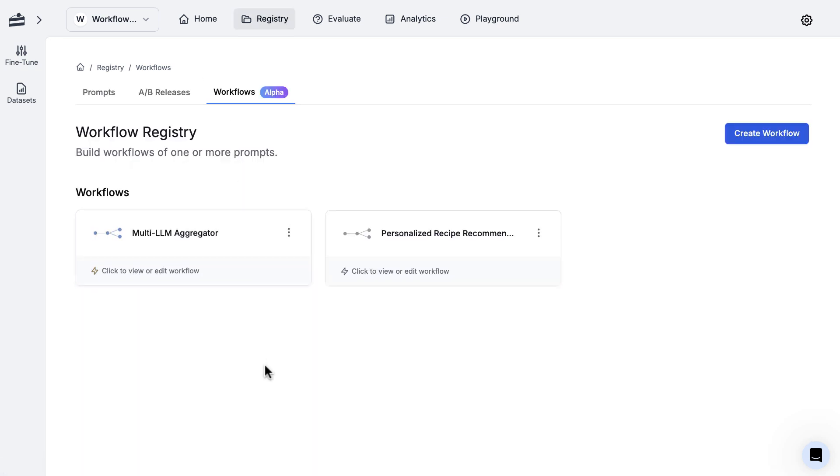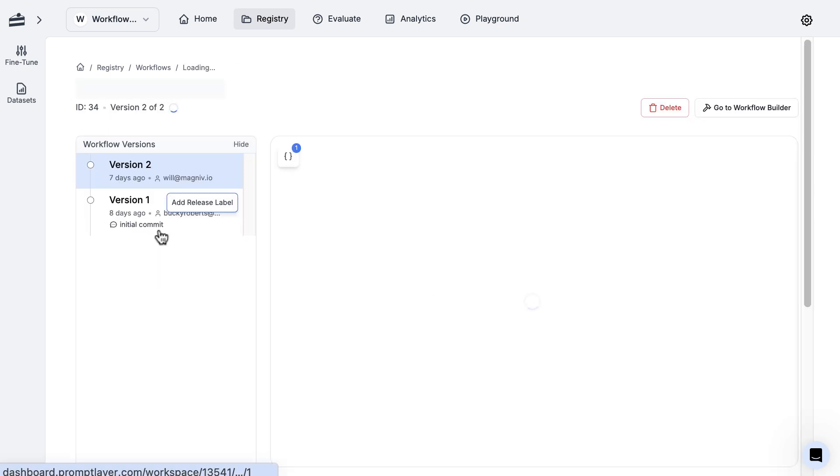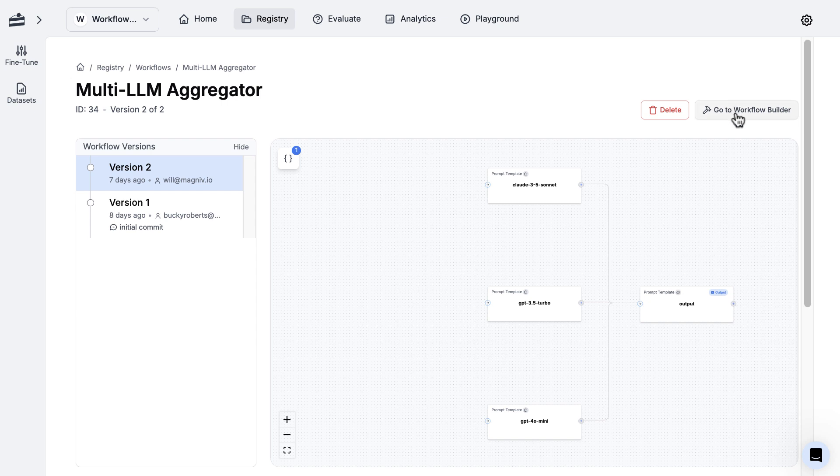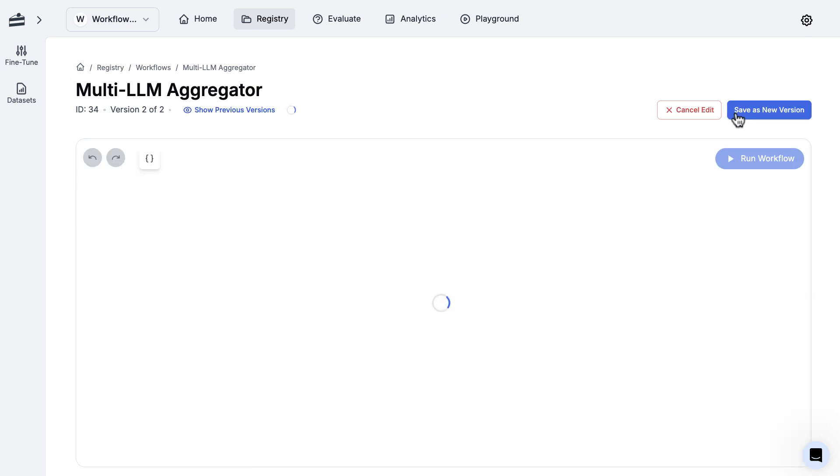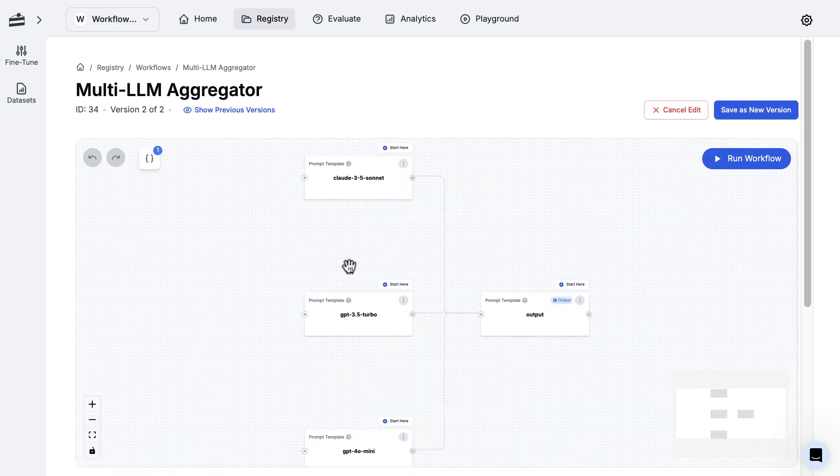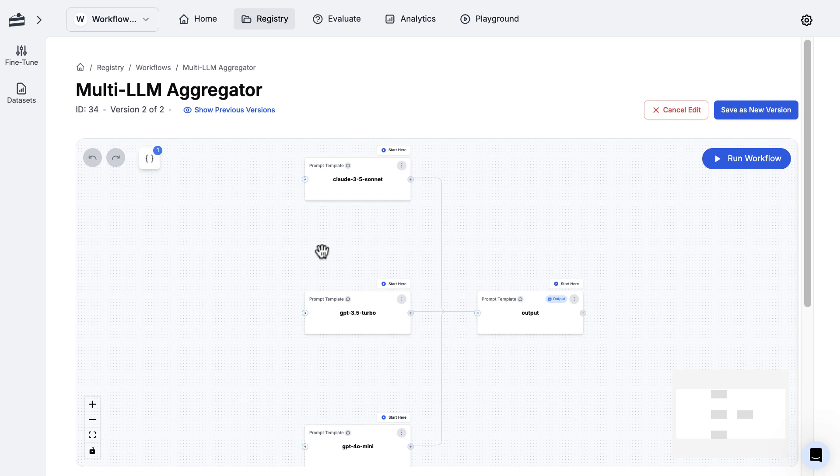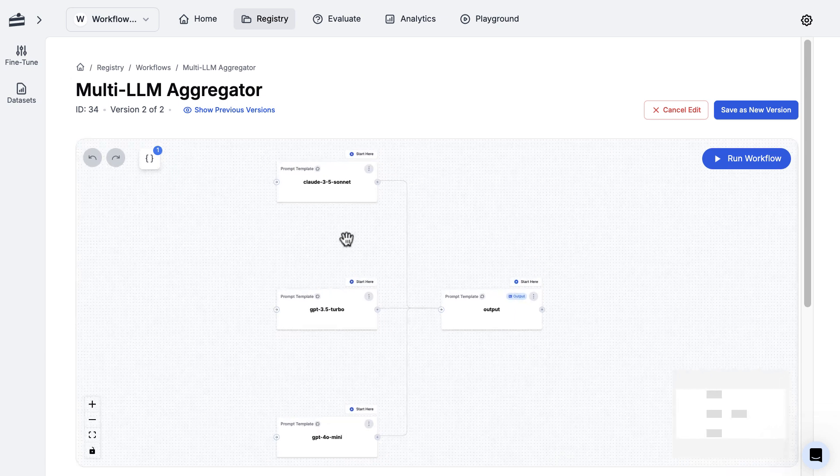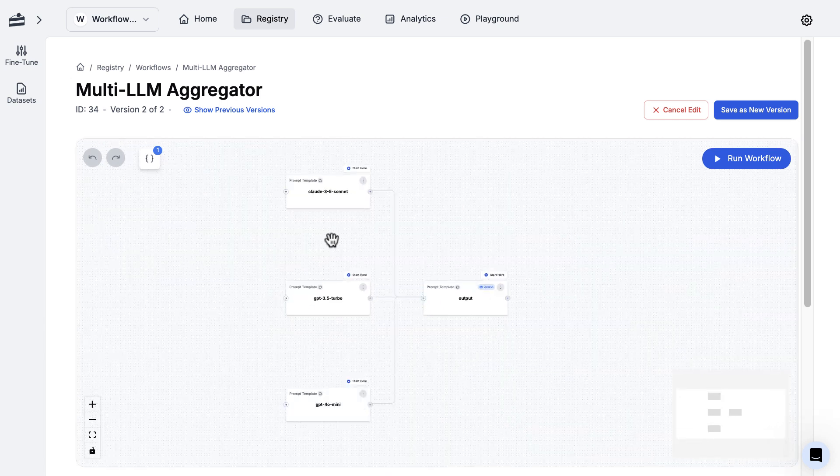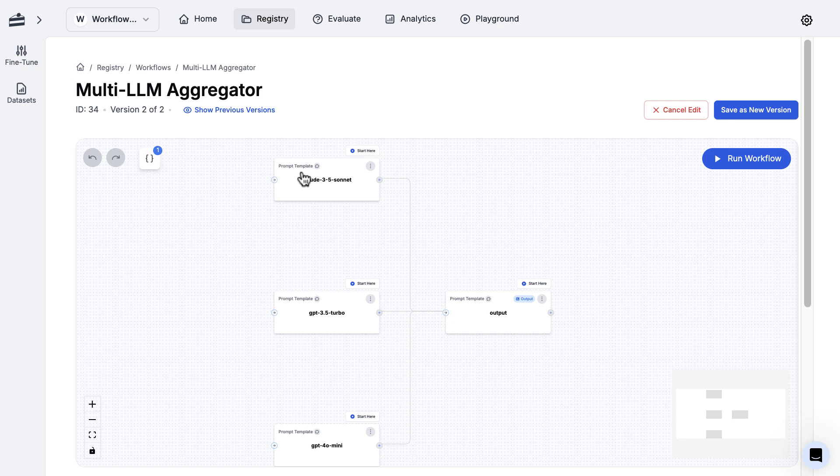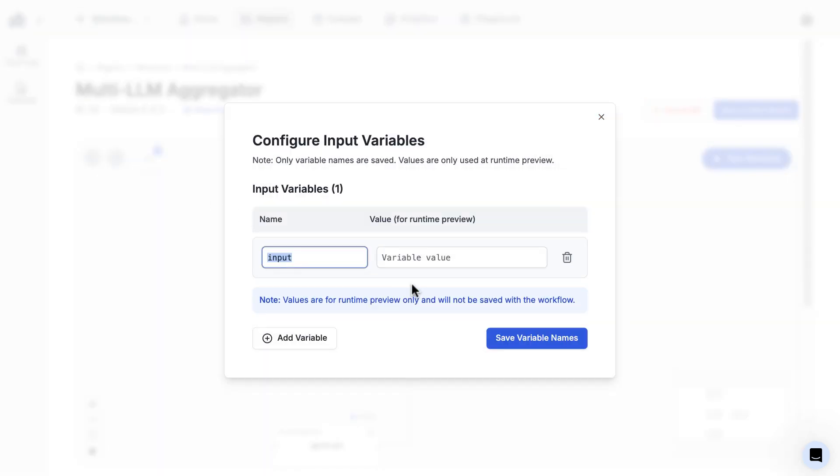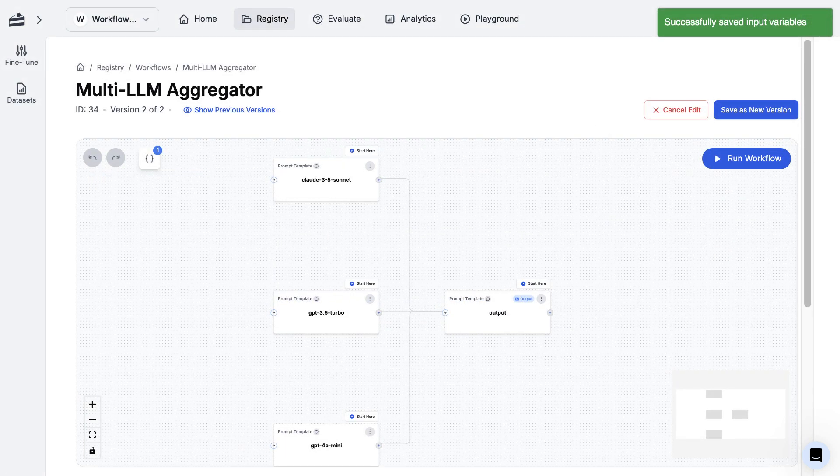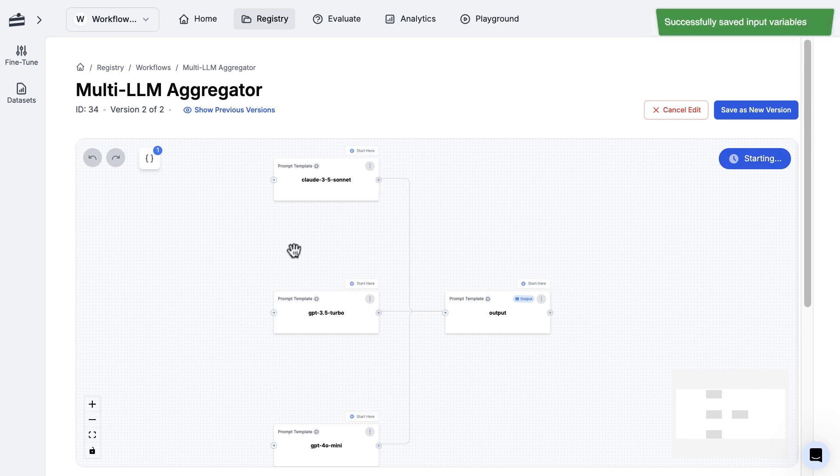The first one that we'll take a look at is this multi-LLM aggregator. I'm just going to go ahead and click this, and I already have a couple of versions, but I'm going to click 'Go to Workflow Builder' just so I can have this in draft mode. What this is doing right here is I have this set up where I'm using three prompt template nodes to make three LLM calls. It's going to take some input - I'll just say 'prompt engineering tips' - and I'm going to go ahead and save those and then run this.